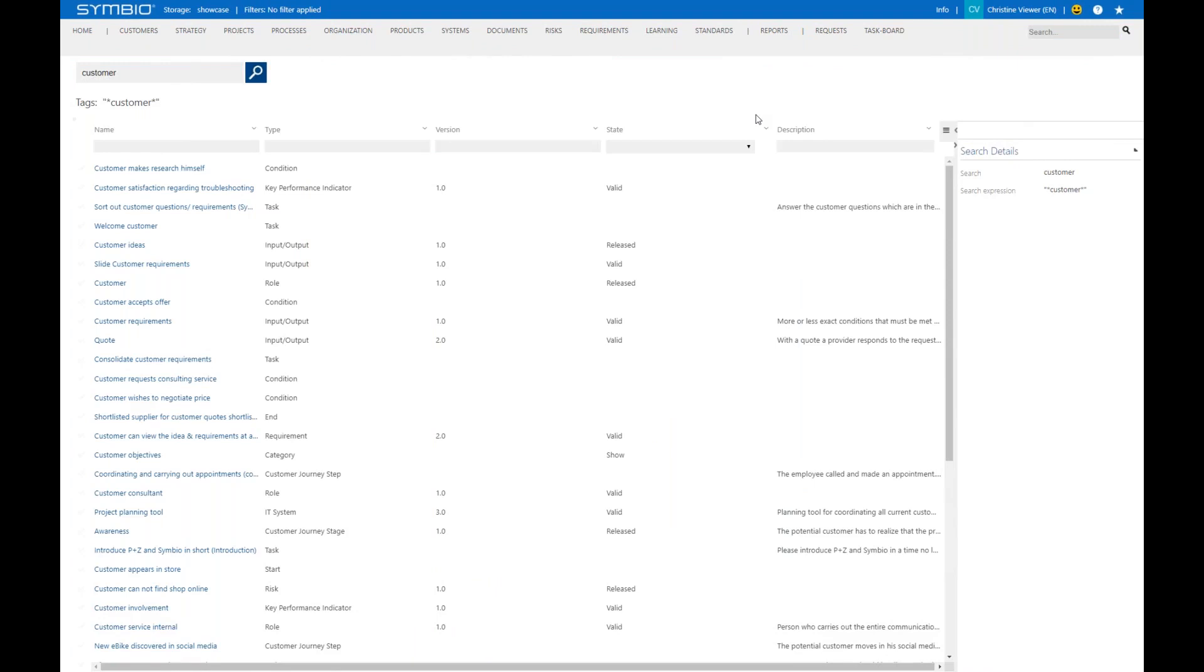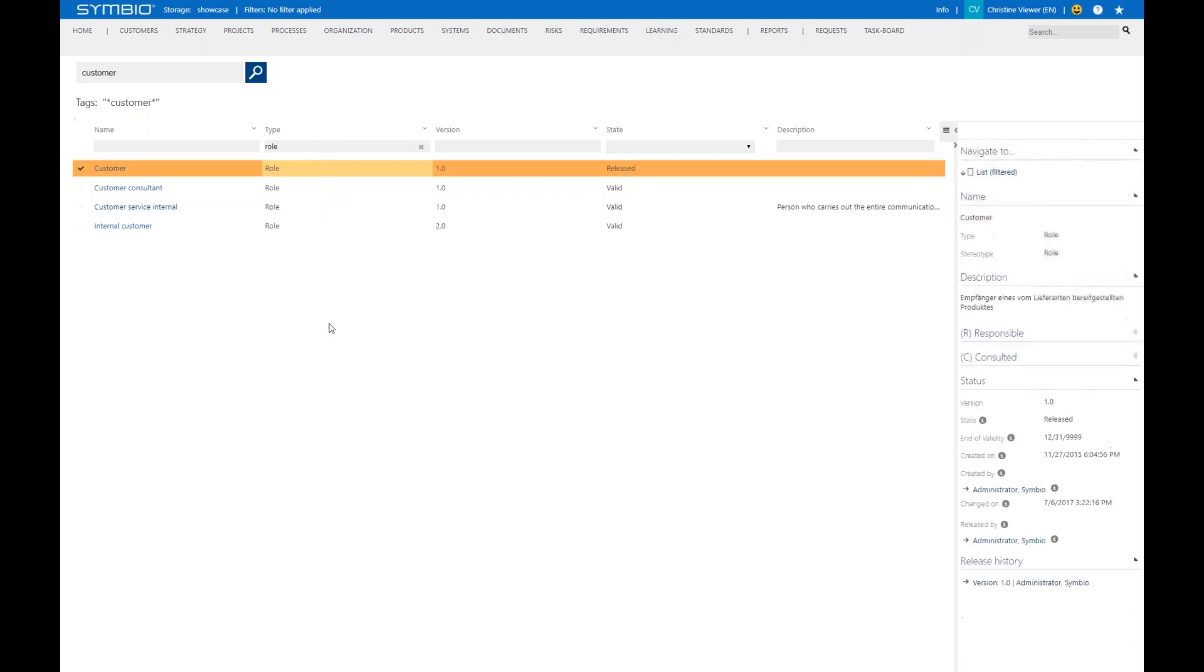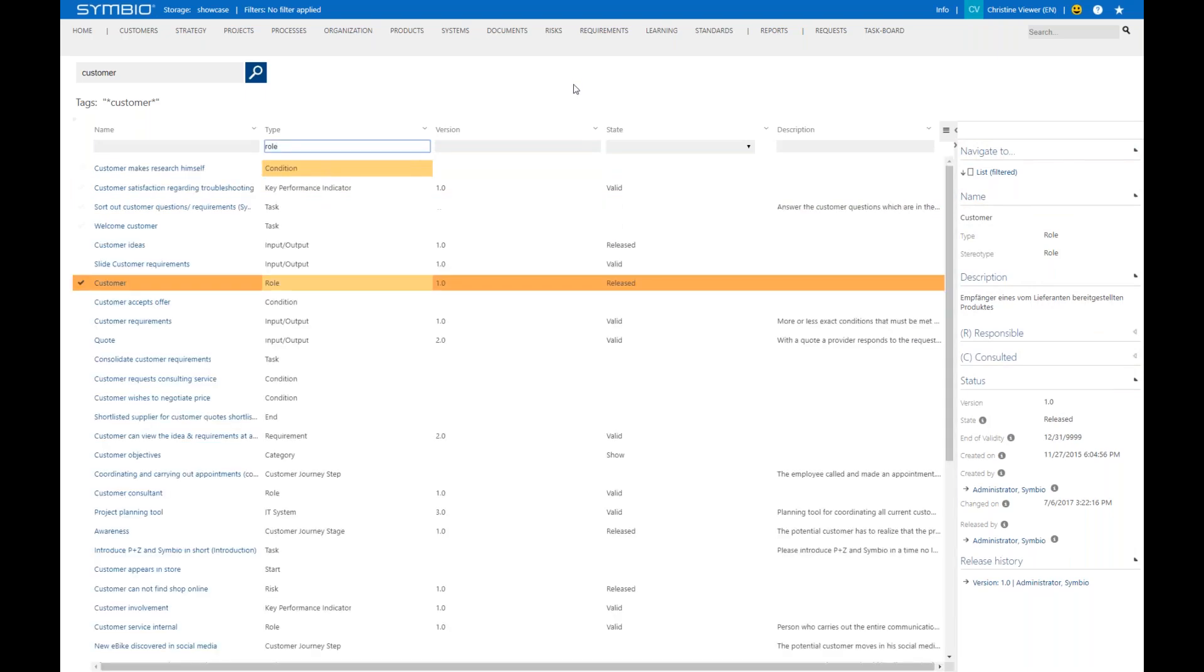Let's just narrow down that search by filtering for data. For example, in the column type, you see I can just filter for the type role. And now you see a reduced search result. Finally, I could just select this one role customer in this case, and on the right, you see related data to the role customer. You can go back to the original search by just removing the filter.